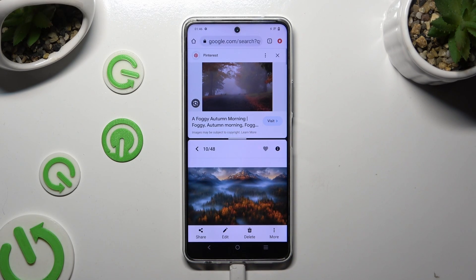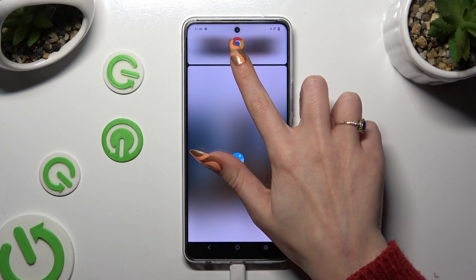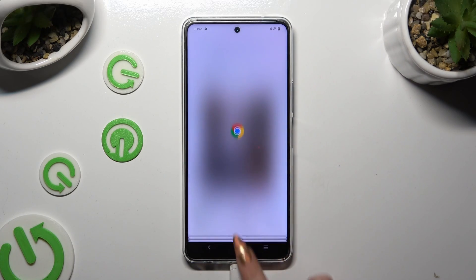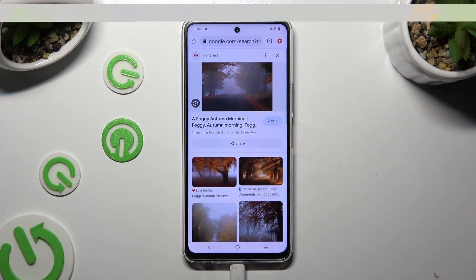If you wish to go back from this mode, drag one of your apps all the way up or all the way down, and tap on the home button.